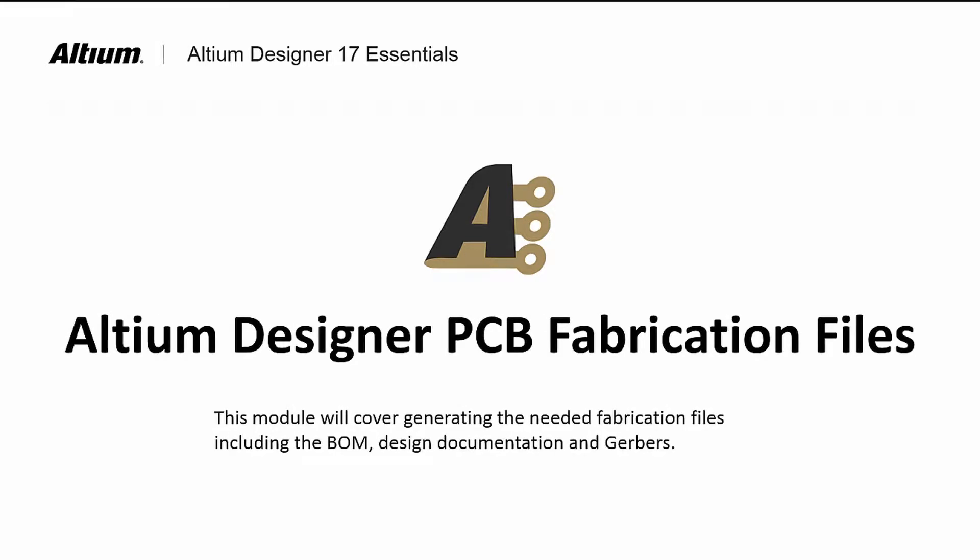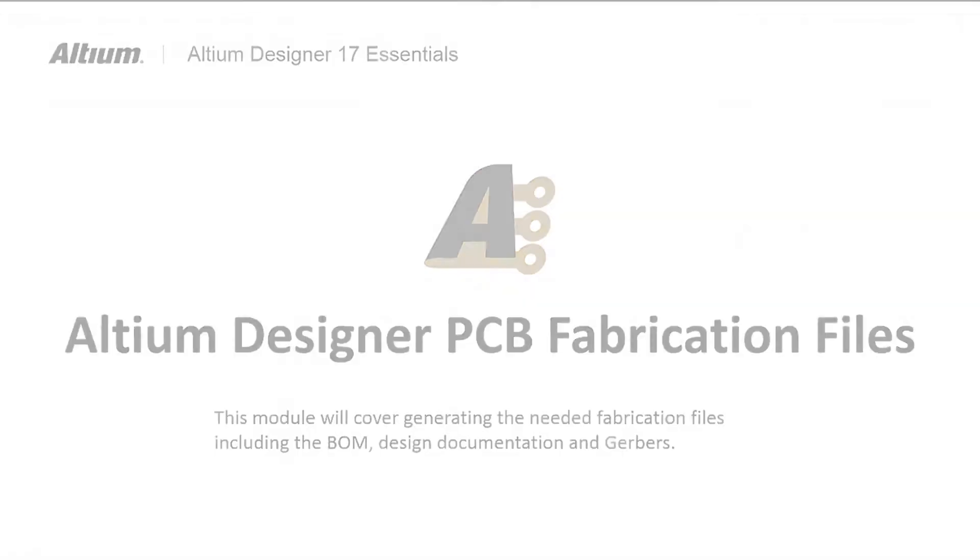Welcome to Altium Designer PCB Fabrication Files. In this module, we will learn how to generate the needed files for fabrication and documentation. Then, using OutJobs, we will automate the generation of the needed fabrication files.